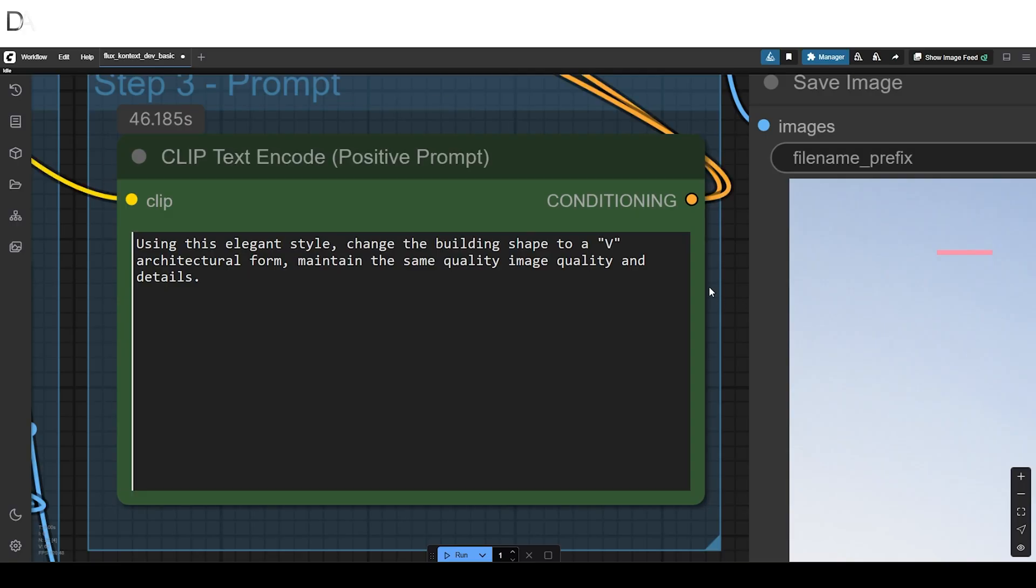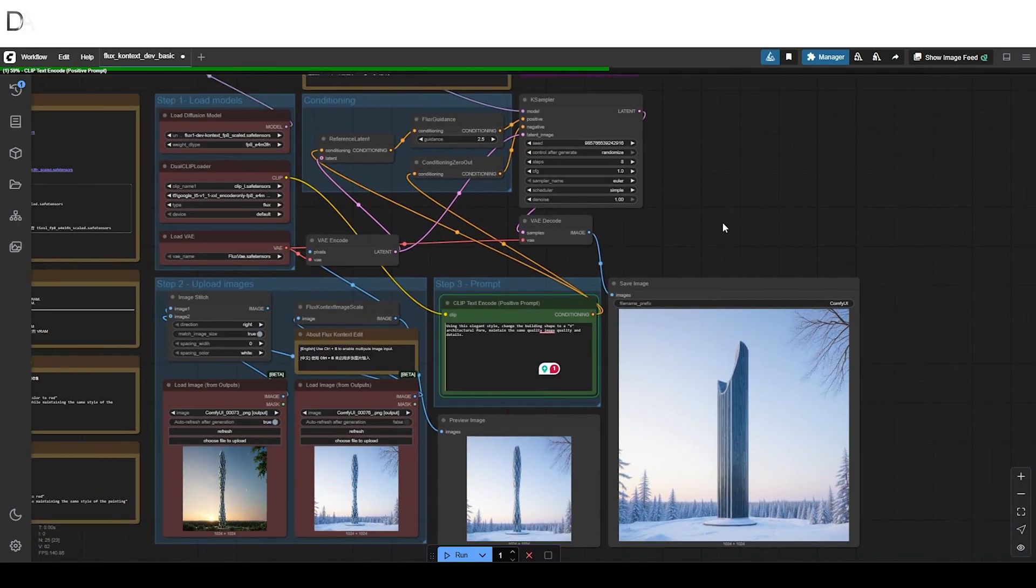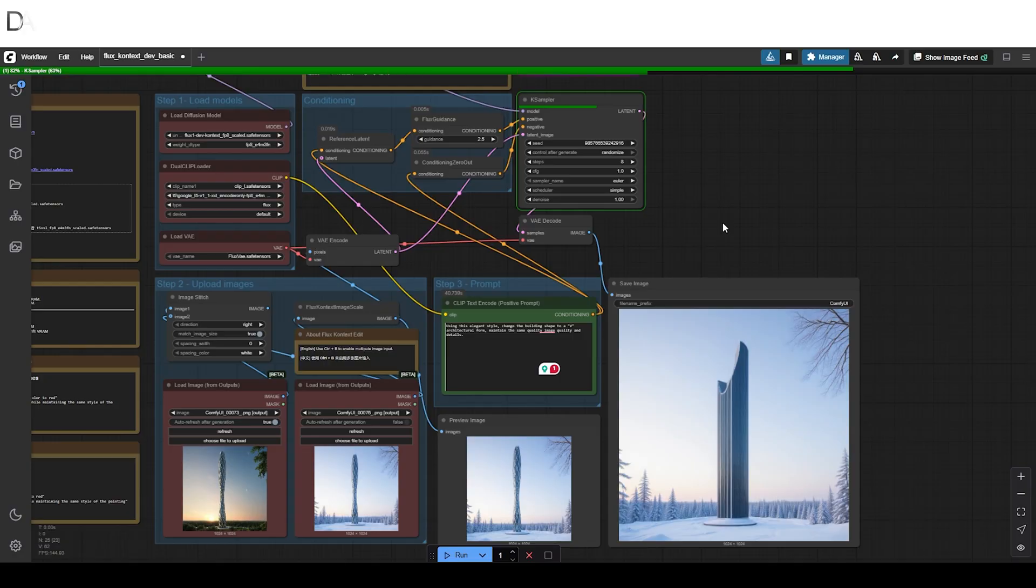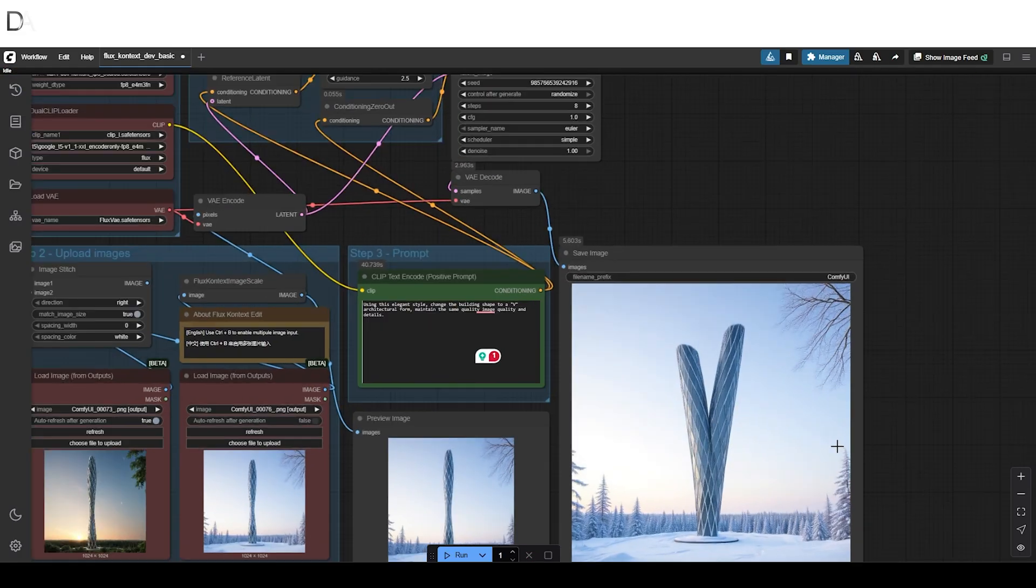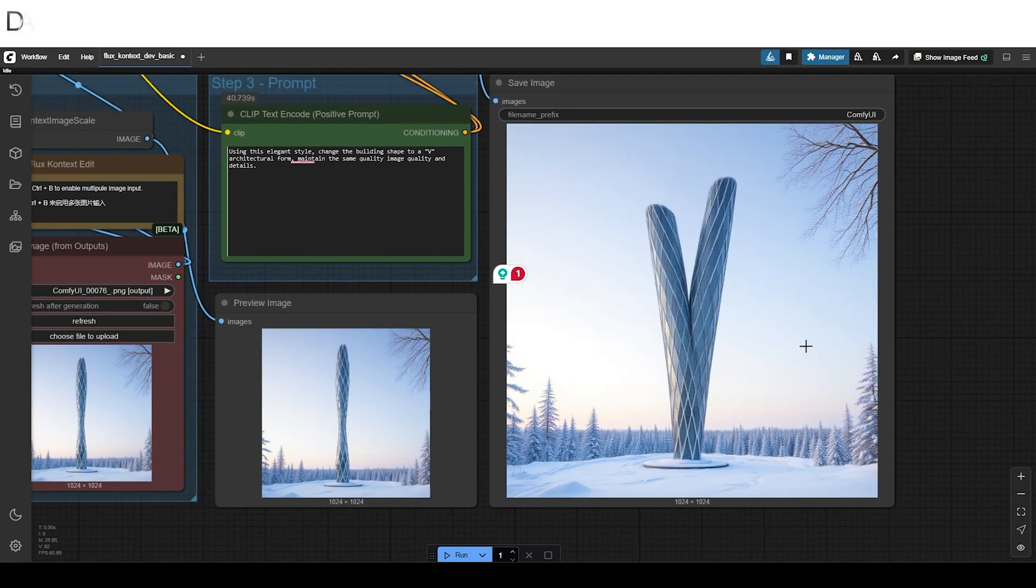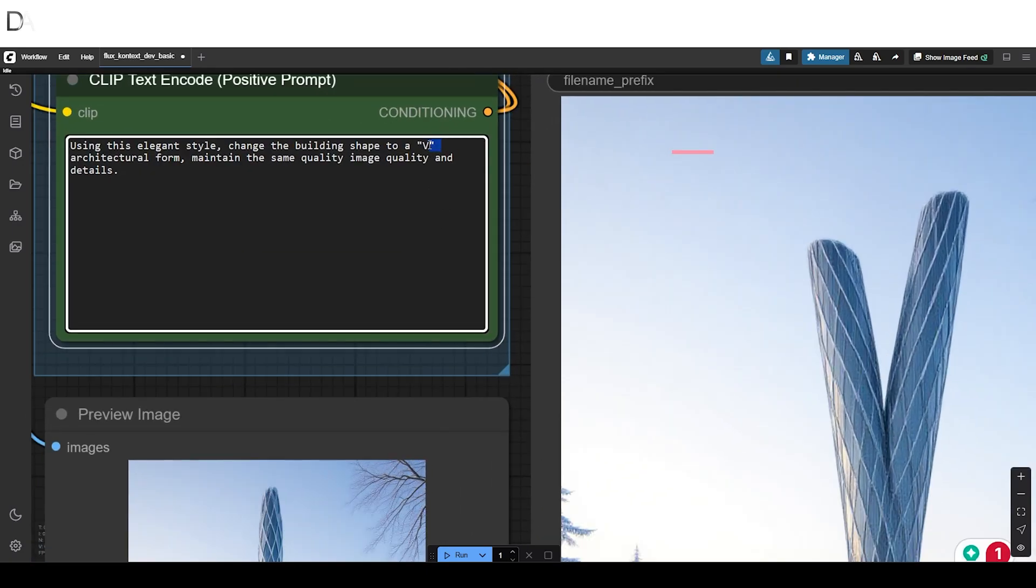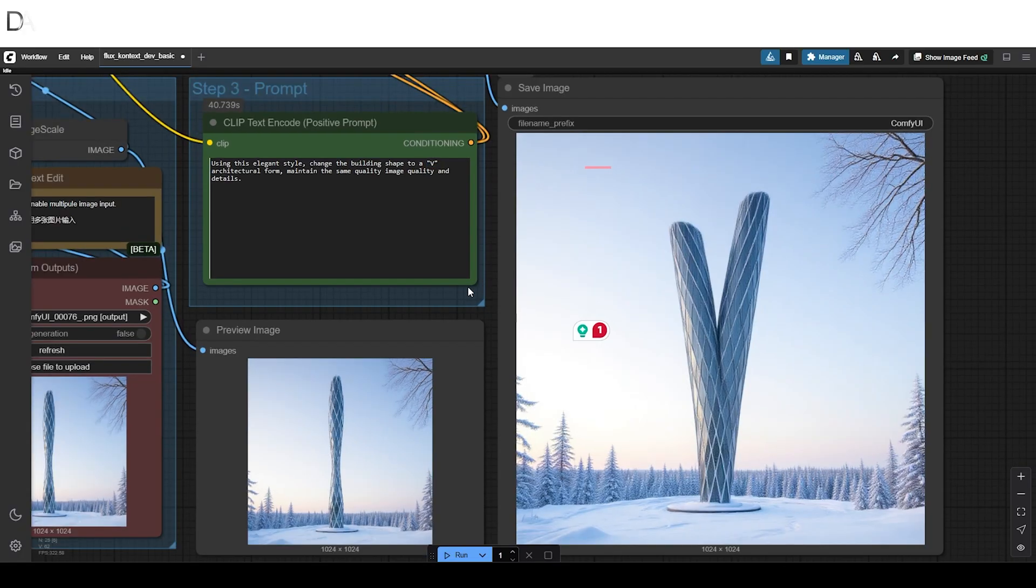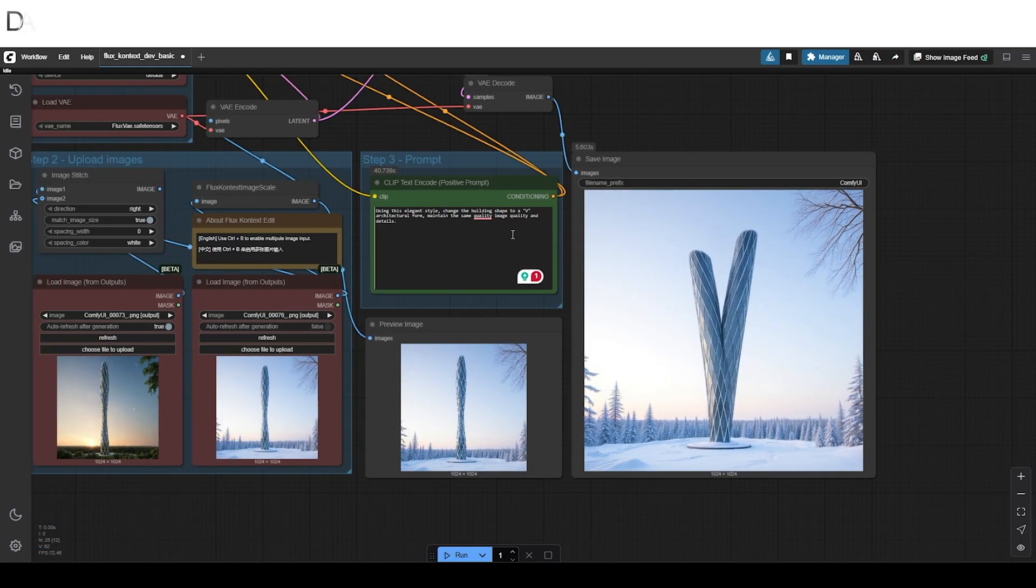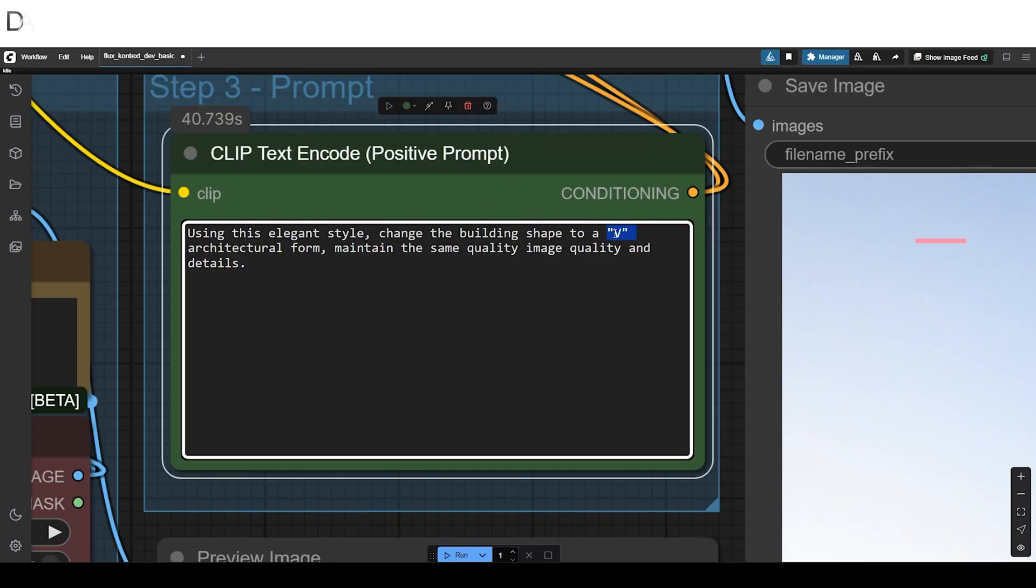Now changing to the V shape. And now the K shape.